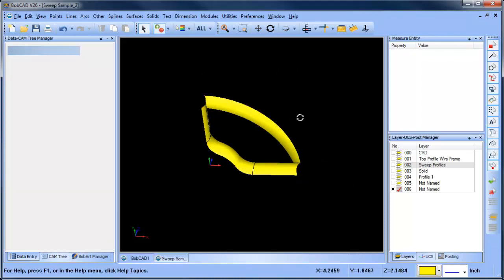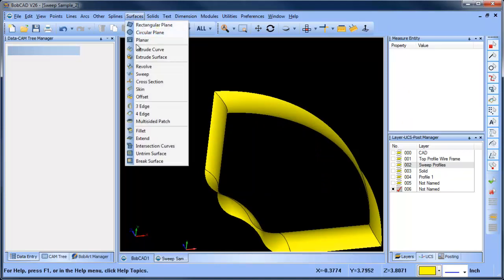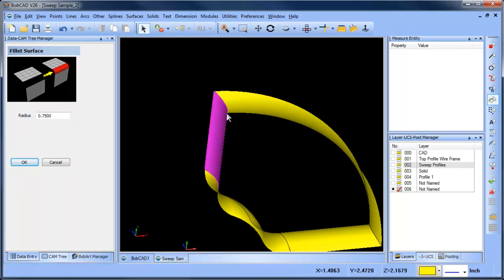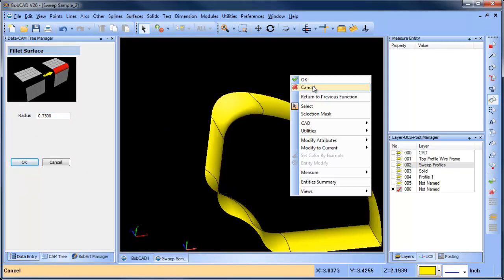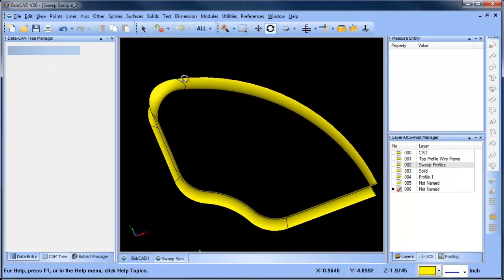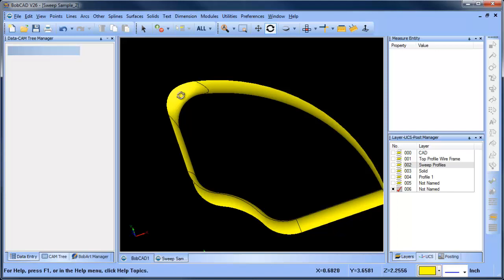We're going to delete them. Now when we look at this intersection here — in the last video I added a 750 radius between here to here. What you're going to see is we have a one inch radius here, a one and a half inch radius here, and now we're blending into a 750 radius here. So it's one and a half to 750 to one.